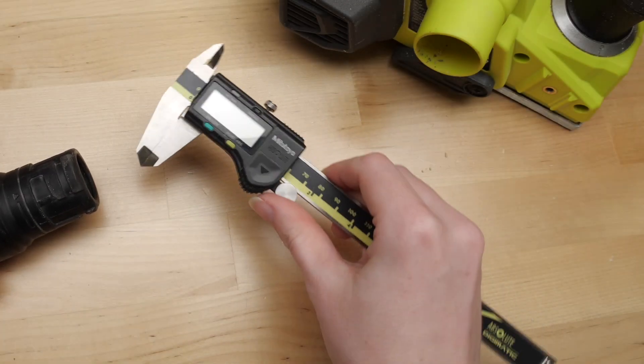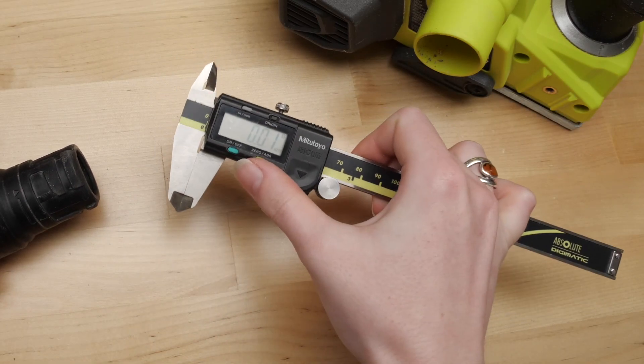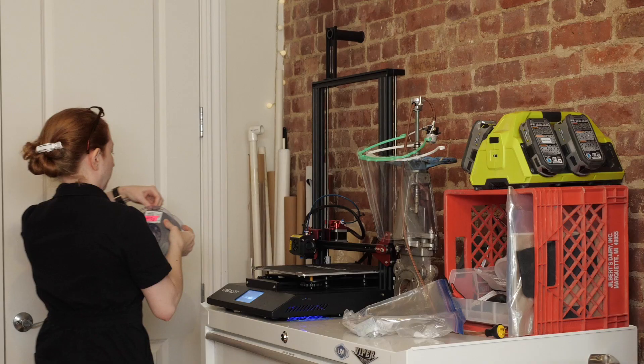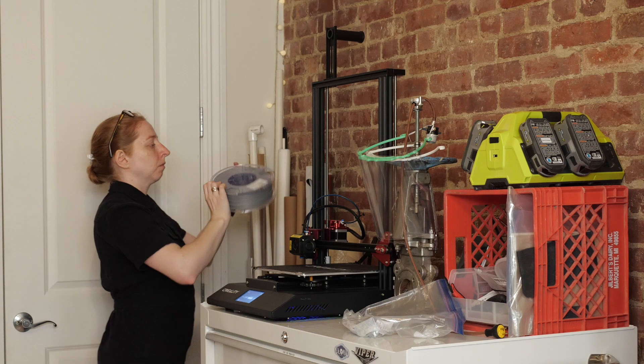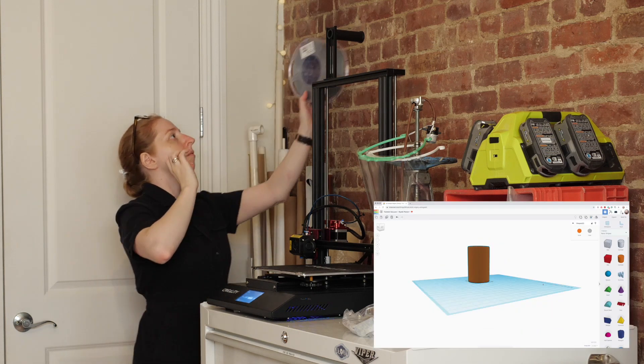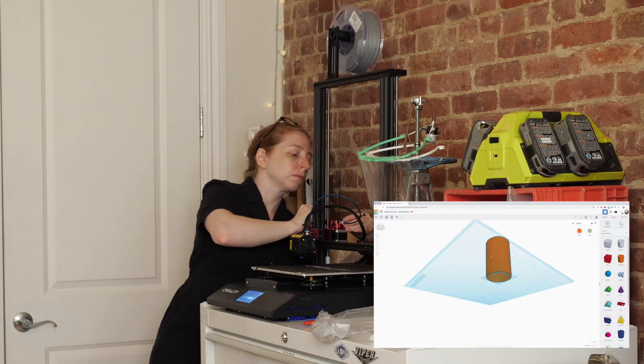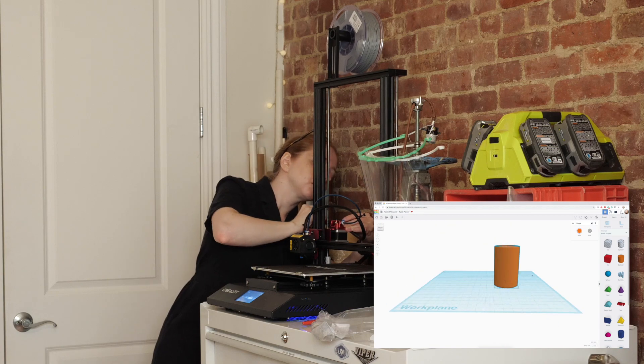You'll need a set of digital calipers to measure your tools and a 3D printer. I'm using Tinkercad to design this part because it's free and extremely easy to use.